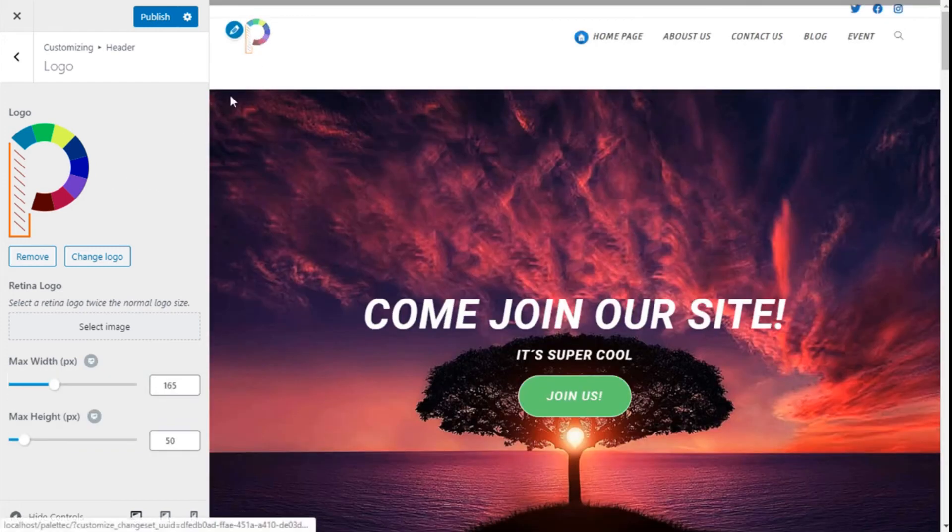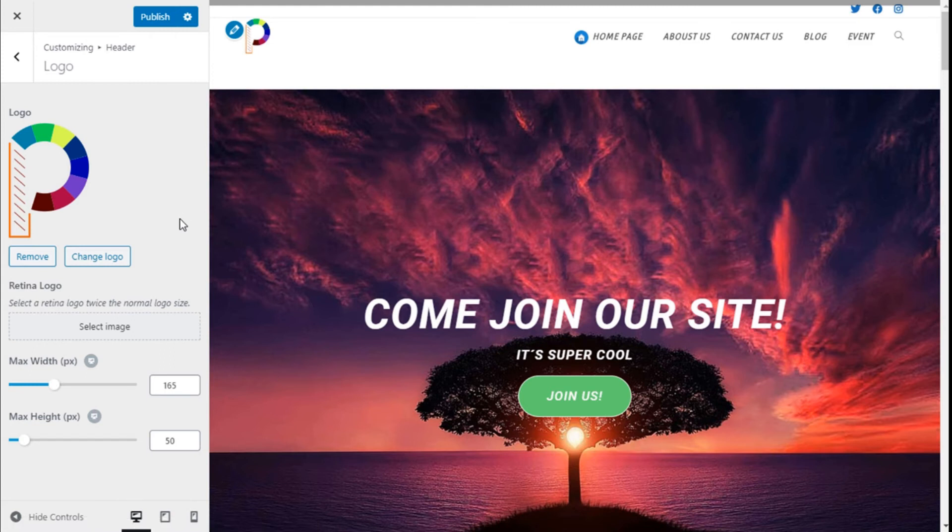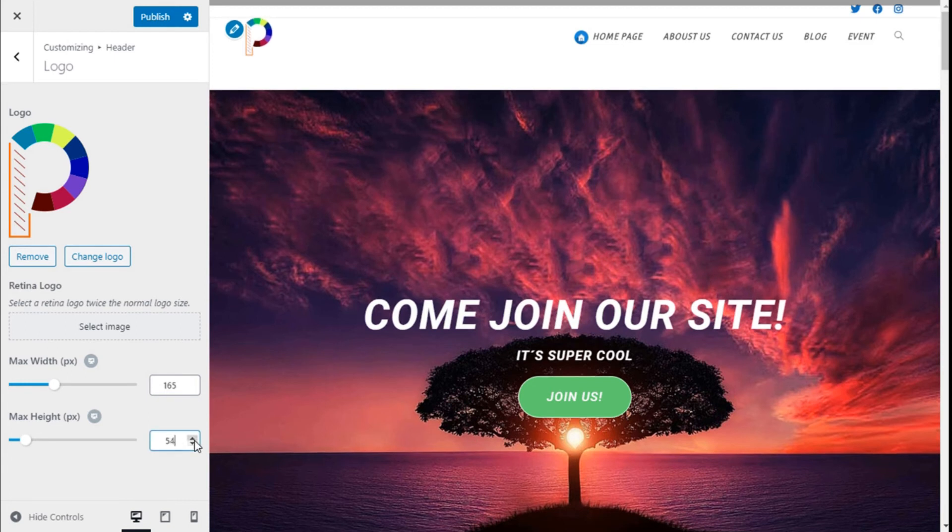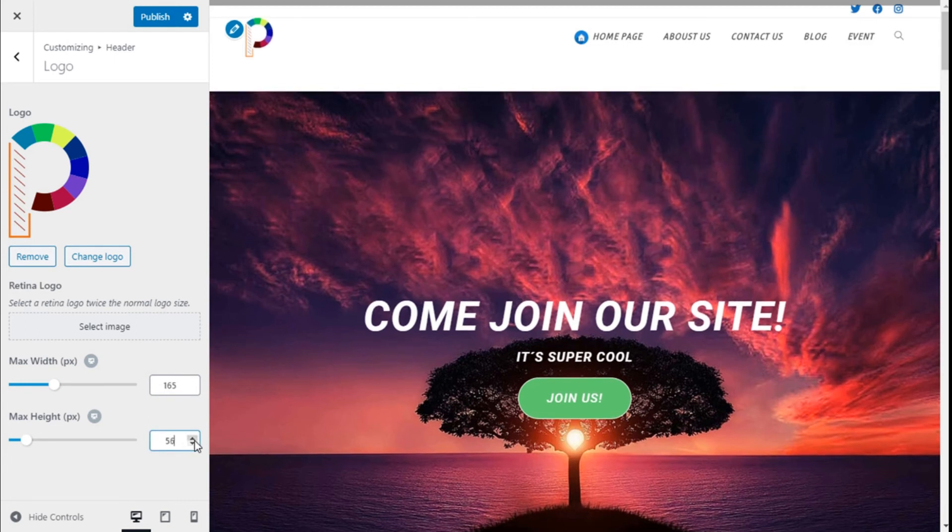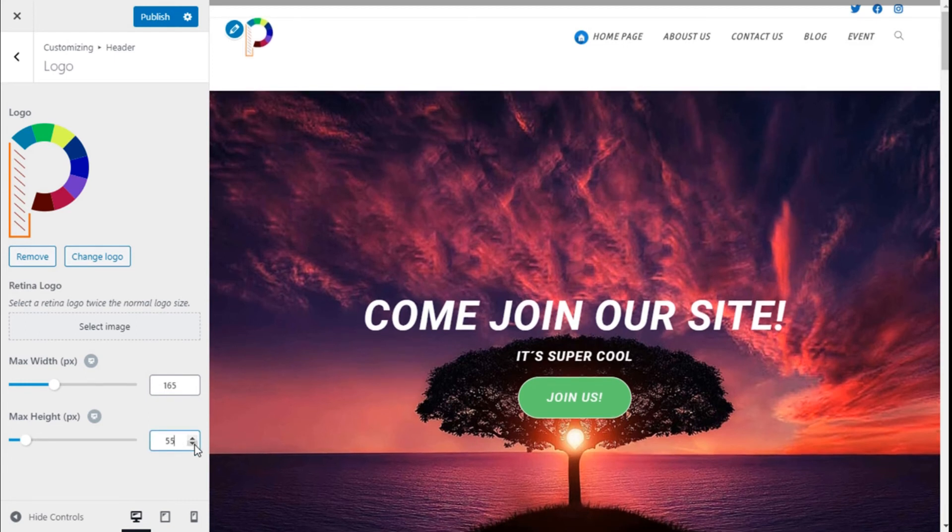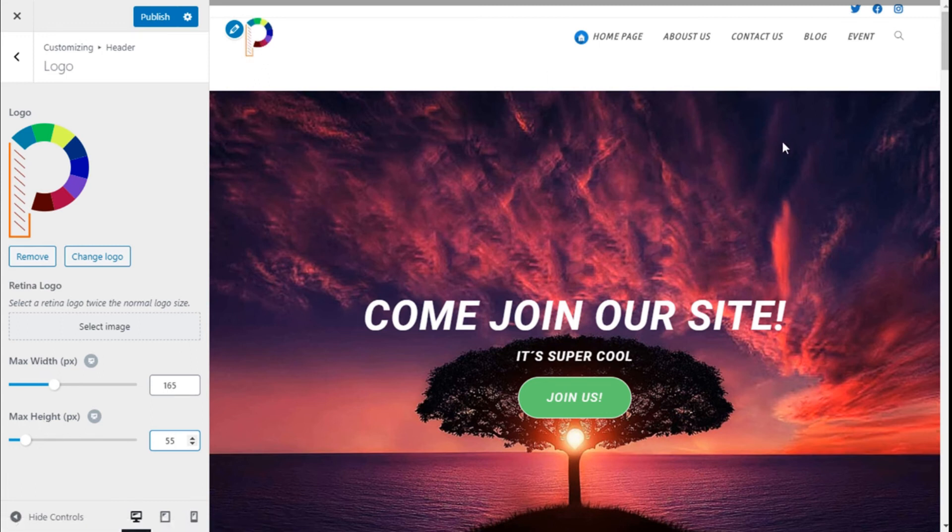We can remove it, change it, and tweak the size if we want—the height and the width. Once we have our logo the way we want, we need to save those changes by going to the top left and clicking on the Publish button.